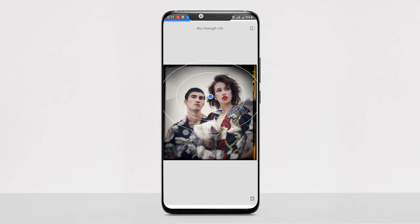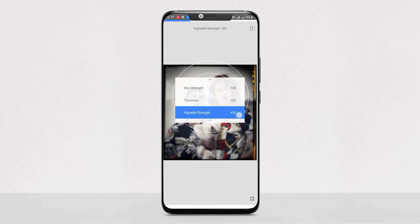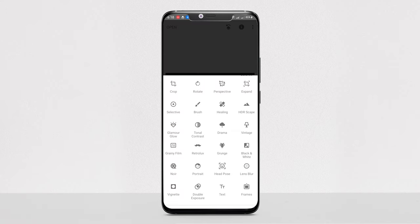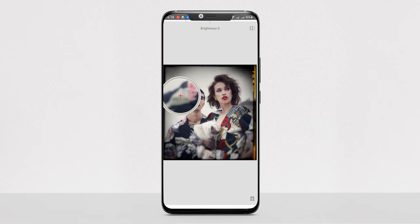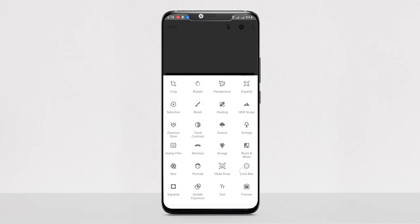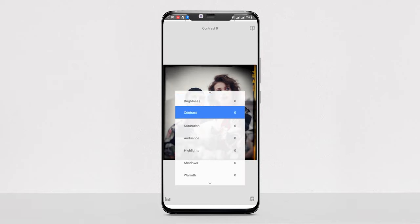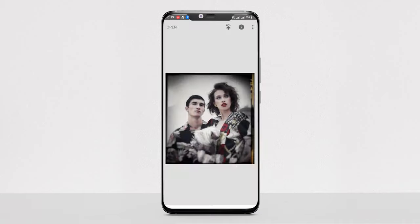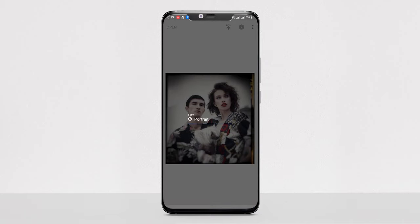Snapseed also has precision marking that allows users to edit the depth of field. Professional photographers often use precision marking to blur the background and bring the foreground more into focus. The Selective Adjust tool allows you to select a specific area in a photograph and adjust the contrast, brightness, and saturation of that particular area. Snapseed also allows you to save your edit history, making it one of the fastest and most feature-rich free photo editing apps for Android.